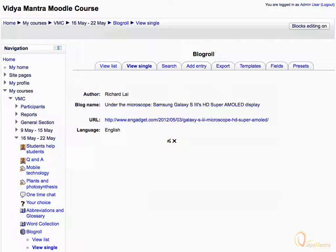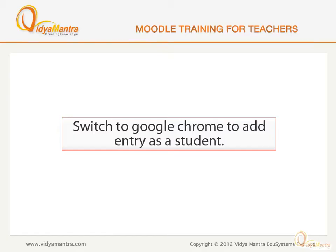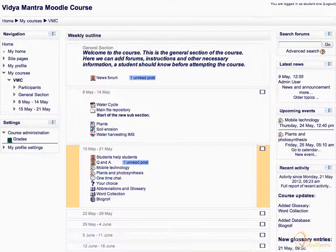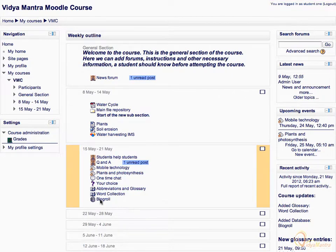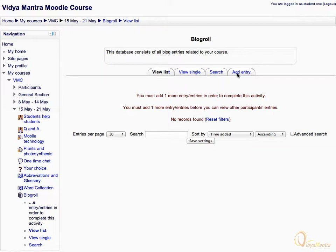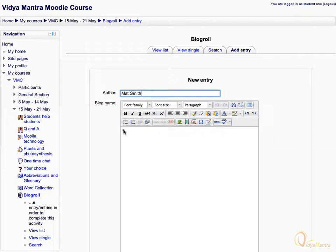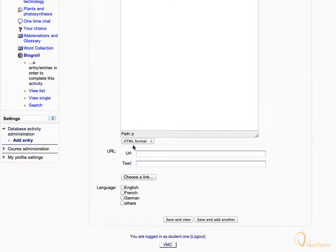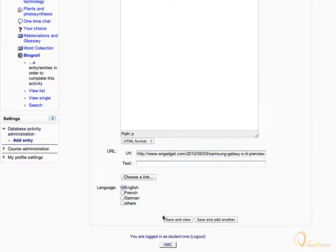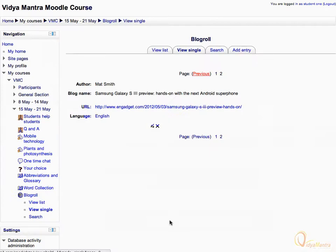The entry has been added, as can be seen in the View Single tab. Now we will add one more entry to the database as a student. Switch to Google Chrome to add an entry as Student 1. Notice that we are now logged in as Student 1. Click on the BlogRole database activity, then navigate to the Add Entry tab. Enter the author name as Matt Smith, the blog name as Samsung Galaxy S3, the URL of the blog, and choose English as the blog language. Then click Save and View. You can now see your entry added as Student 1.